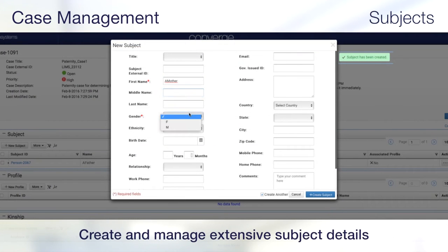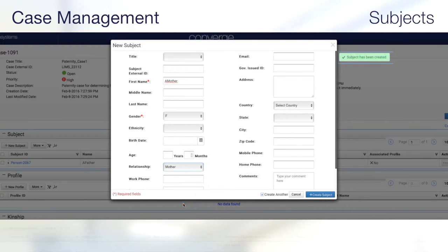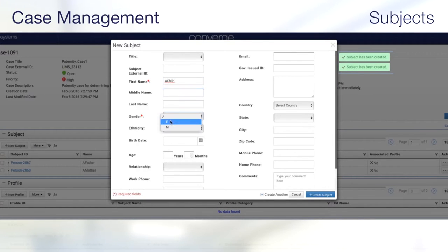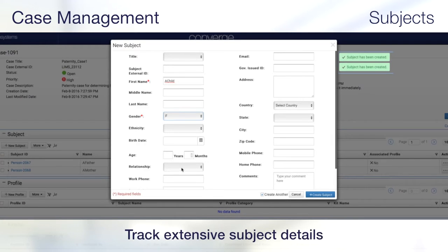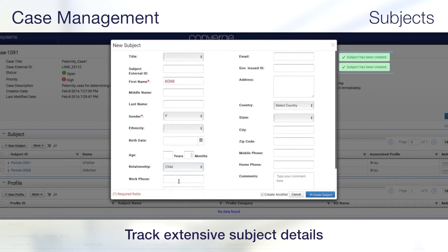You can also create and manage subjects through extensive subject details, capturing all necessary information that is saved, tracked, and retrieved. Multiple subjects can be entered without leaving the screen. Subject details include, but are not limited to, name, date of birth, ethnicity, address, phone number, and government-issued identification number.